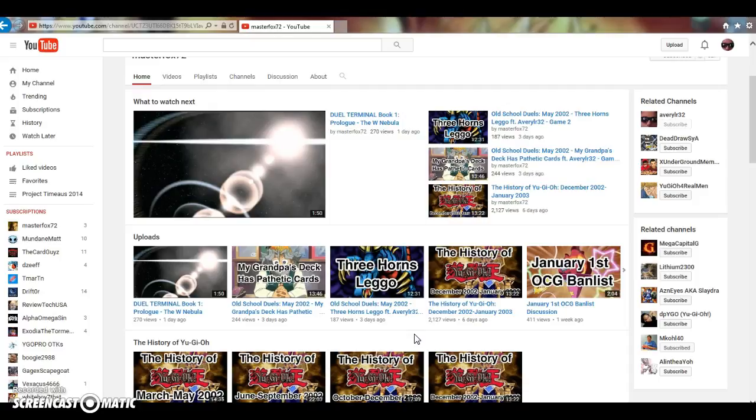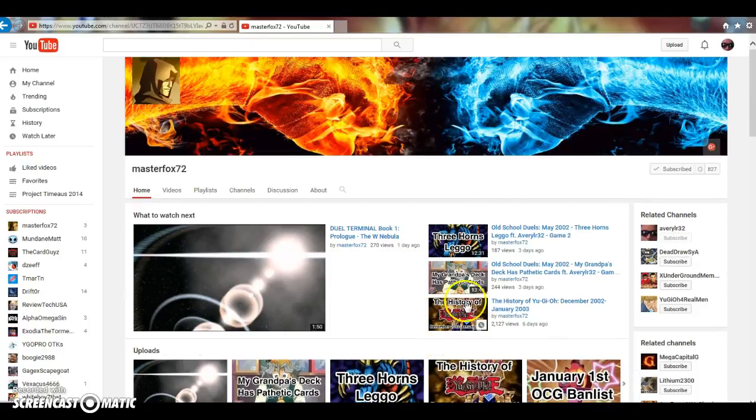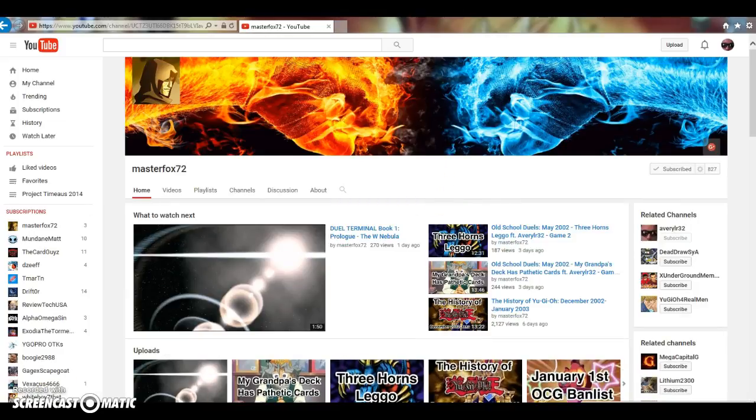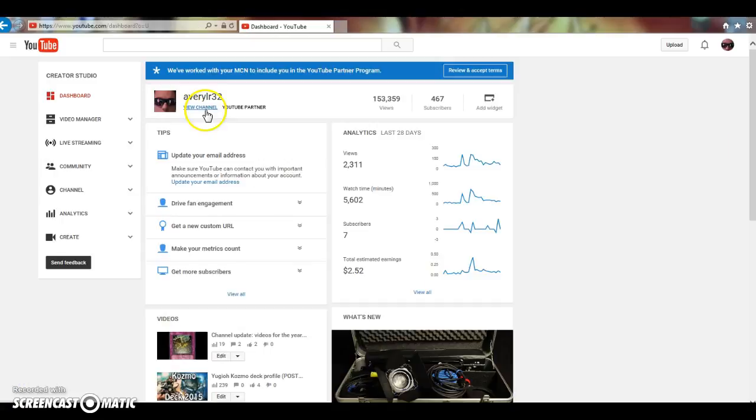So hopefully you guys will enjoy those videos. It is youtube.com slash masterfox72, please check him out, please subscribe. He busts his ass making his videos. Other than that, let's hop right into this video.